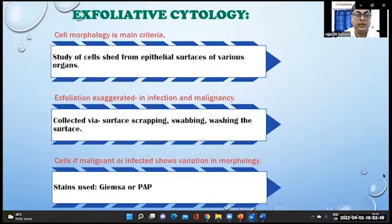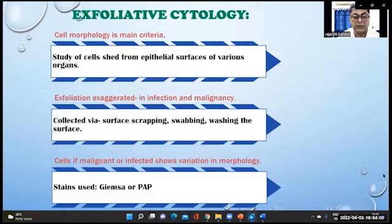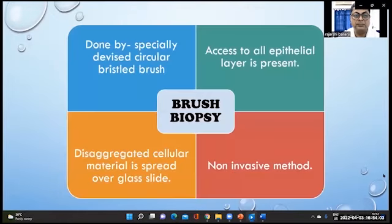Exfoliative cytology is the study of cells shed from epithelial surfaces of various organs. Cells are collected via scraping, swabbing, or washing the surface. The stains used are Giemsa or PAP.